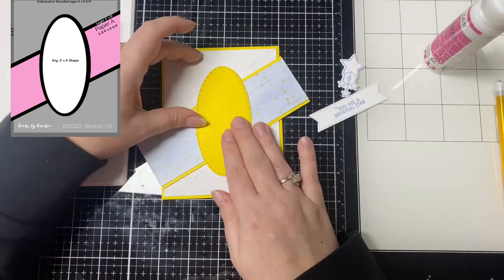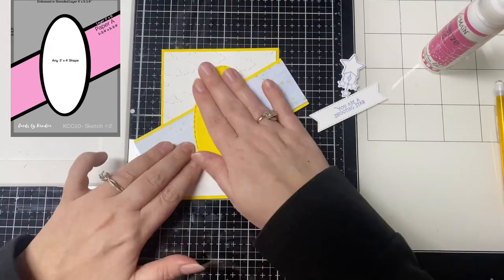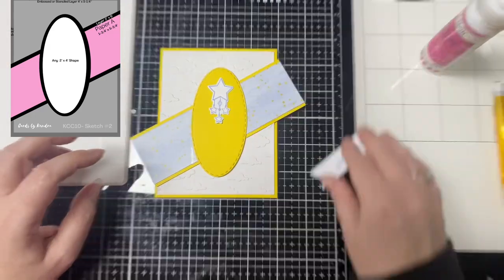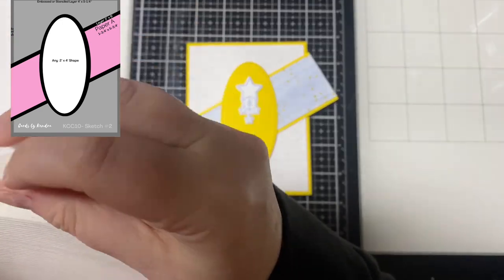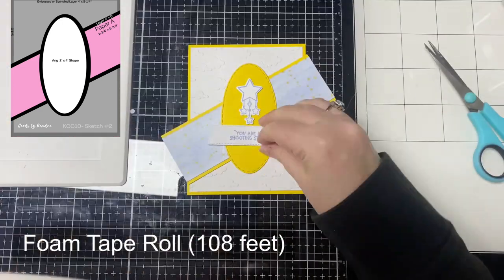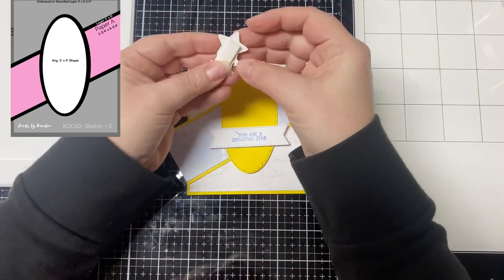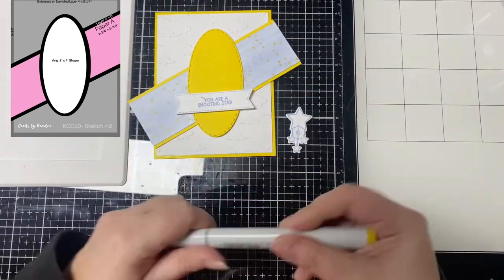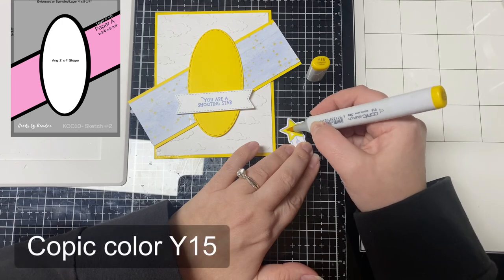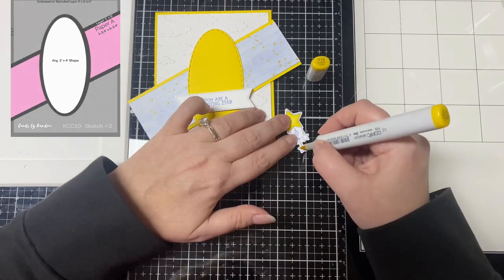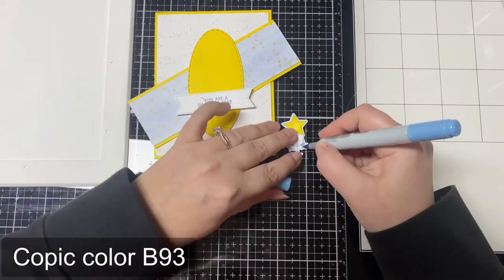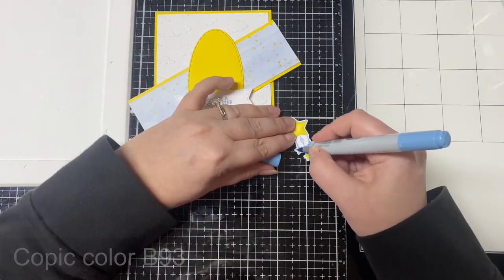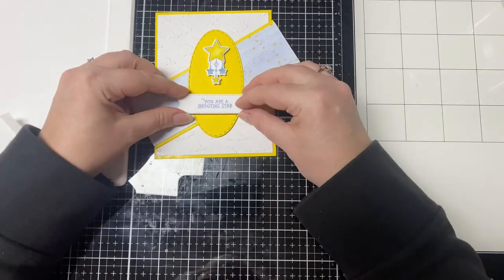I used the stitch oval die set from Pink and Main for the oval piece and I added some foam tape to the back of my sentiment and the image to give it some dimension. I used the big roll of foam tape from Pink and Main. This is by far one of the most valuable purchases I've made from them. There's 108 feet of foam adhesive and it's only $20 for the roll plus as a monthly subscriber you can get an additional discount on everything in the store so it's definitely worth it to sign up for these kits.